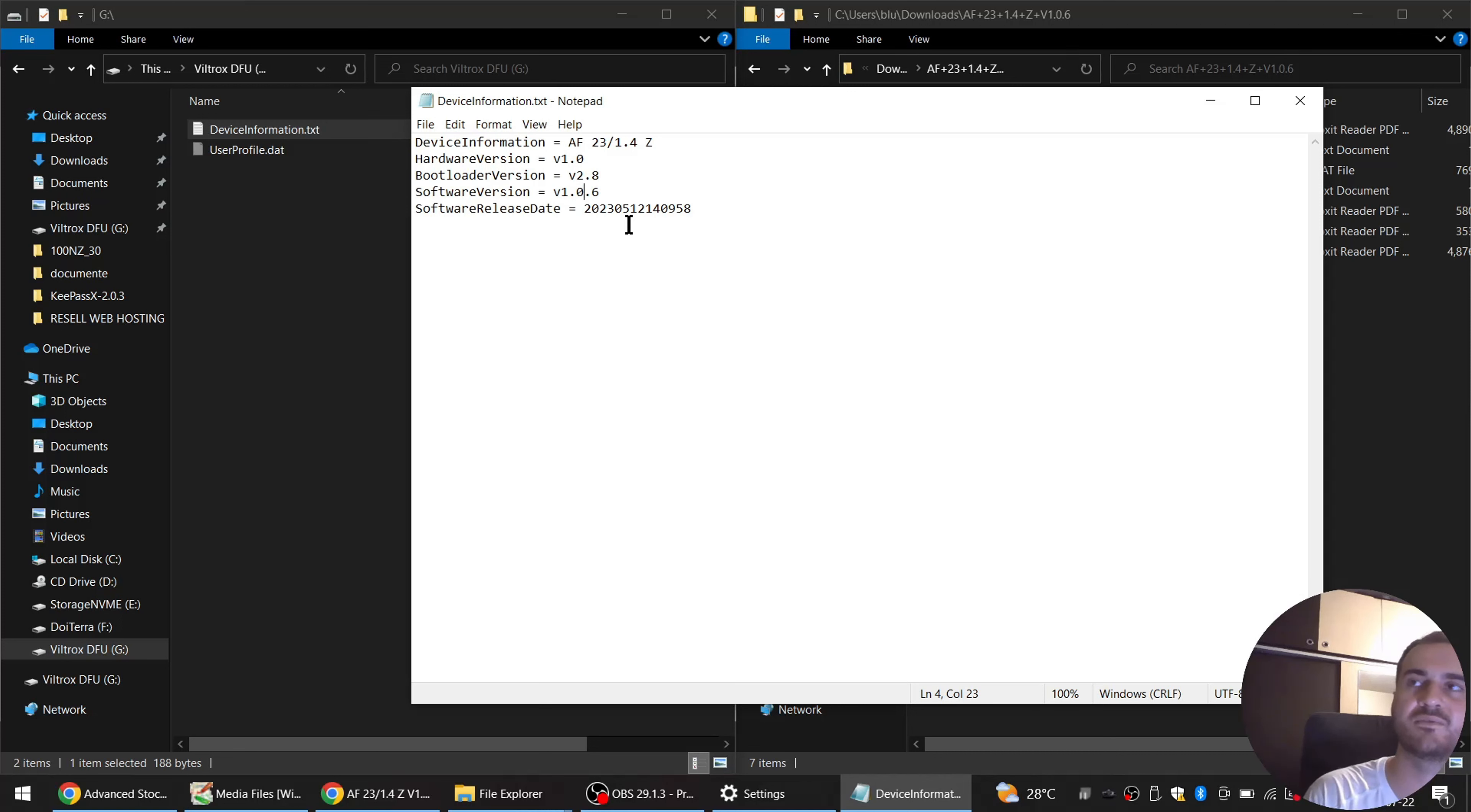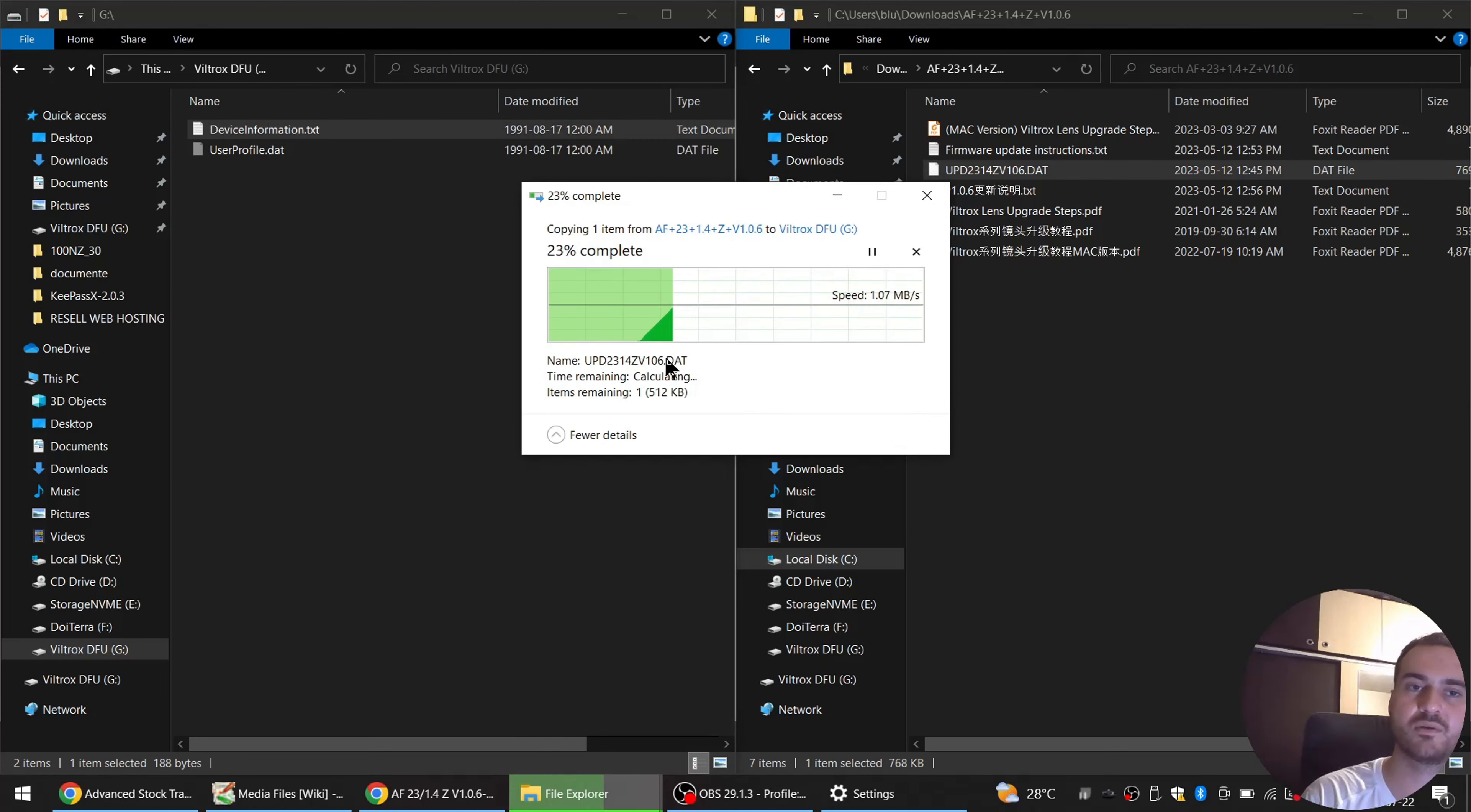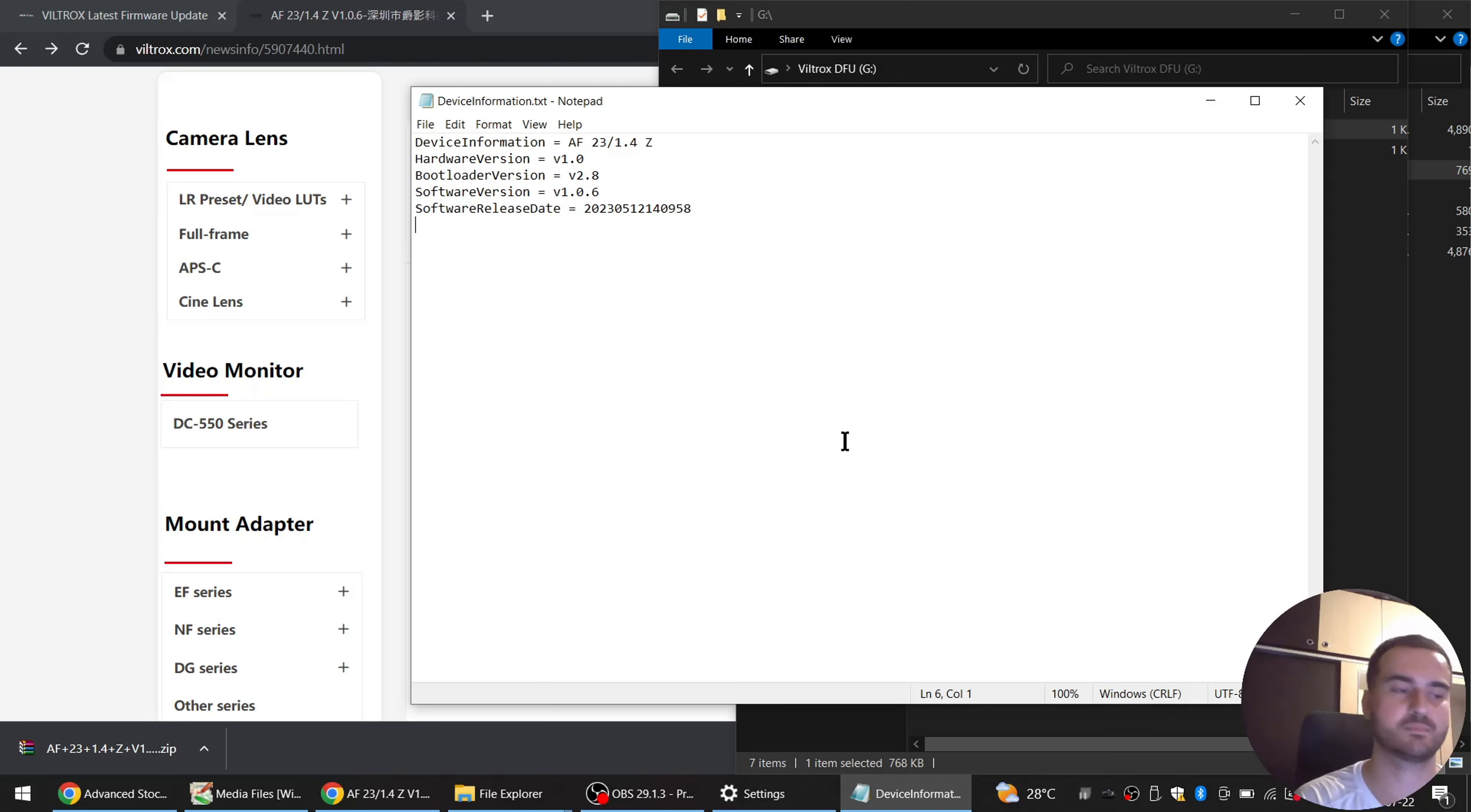So basically what you need to do now is copy this file here, drag and drop, copy here. And after it has completed, your lens will actually unmount itself and remount the device, the partition, and then it will show you the software version here, 1.0.6 updated. So that's about it.